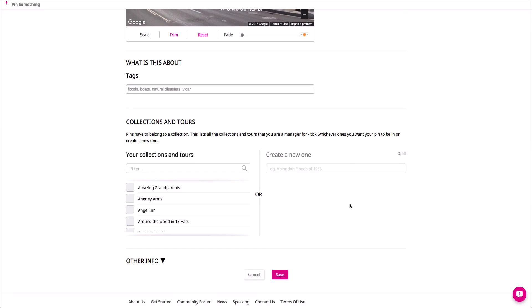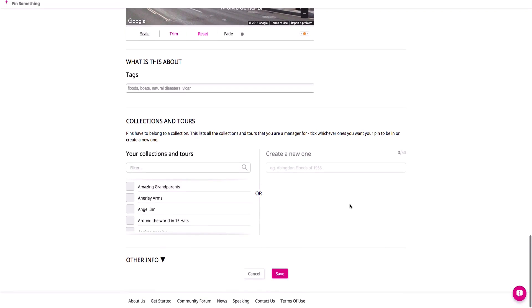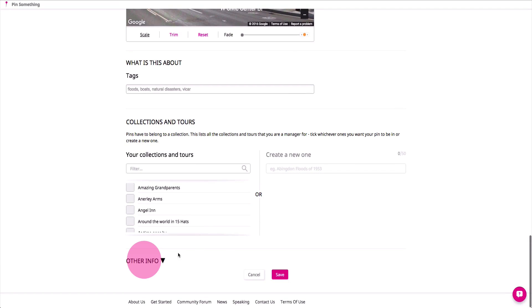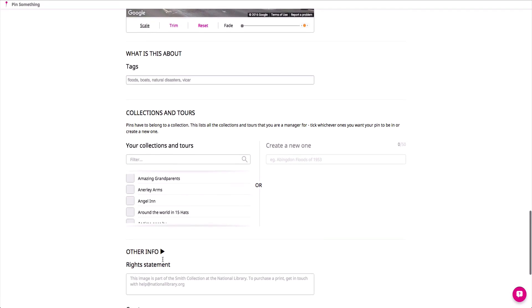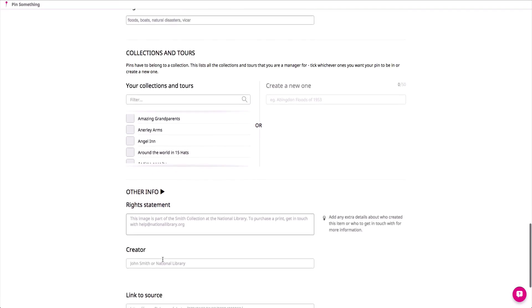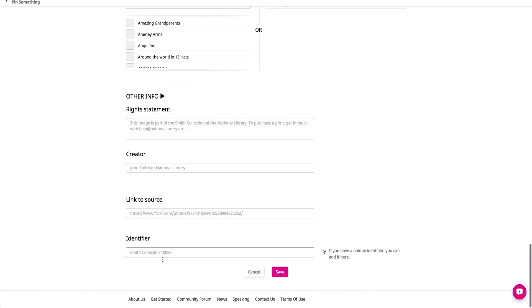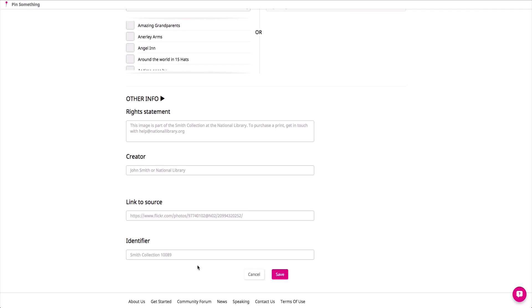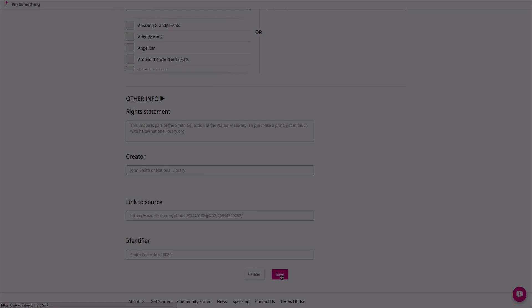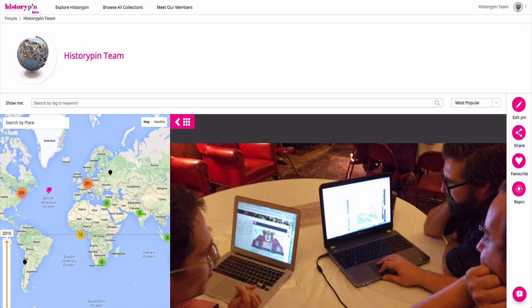In the last section, you have the option of filling out additional fields to say more about where your piece of content came from, and how others can use it. Once you're done filling out these fields, click Save and you'll see your new pin mapped along with your existing collection of pins.